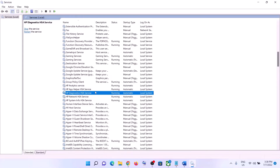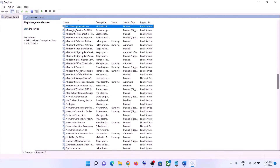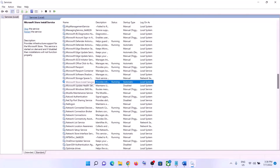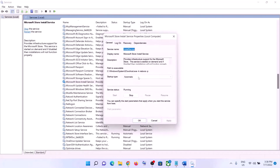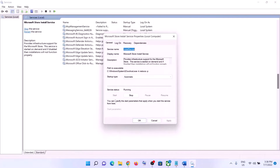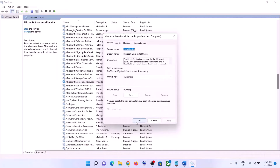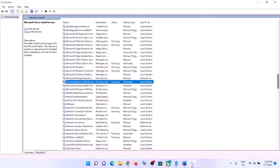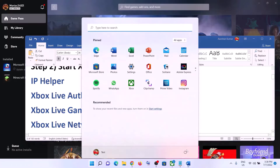Now find Microsoft Store Install Service. Double-click on it, set it to Automatic, click Apply, click Start if highlighted, then click OK. Now restart your computer and then try to log into your Xbox app.